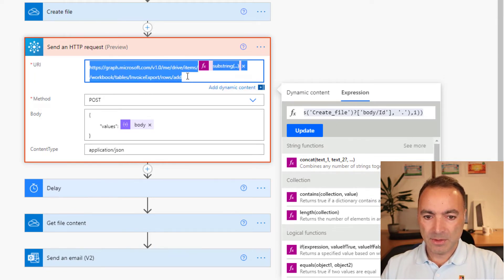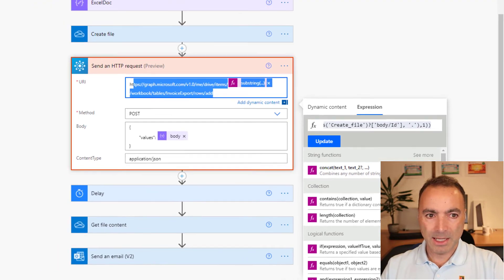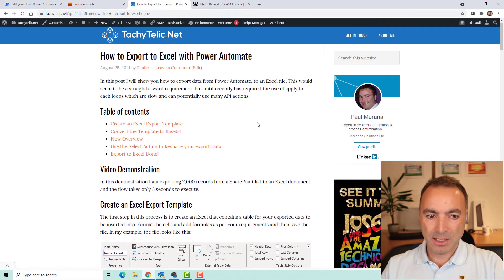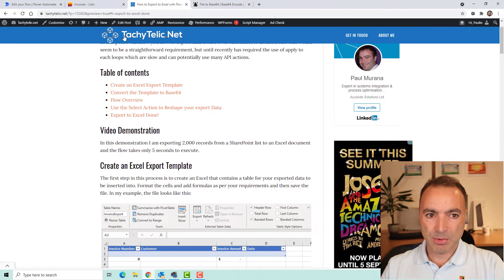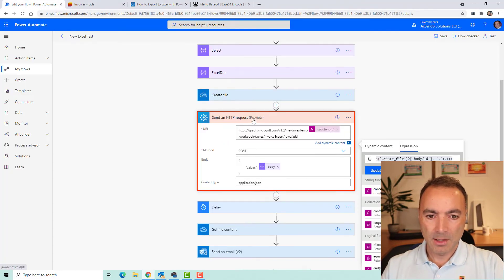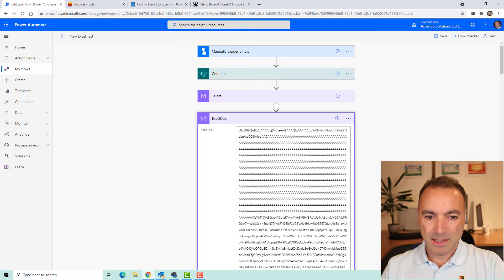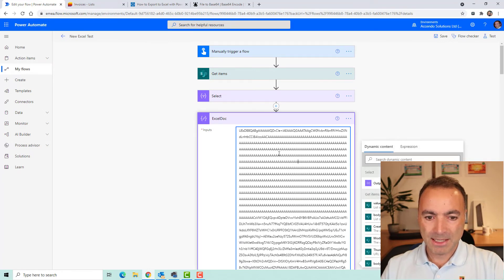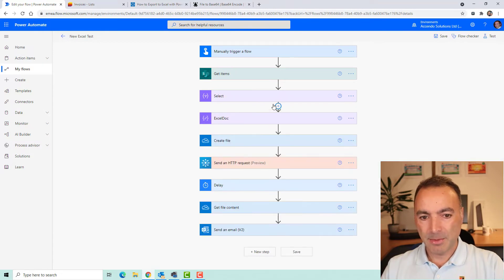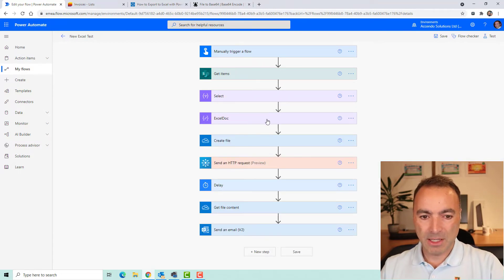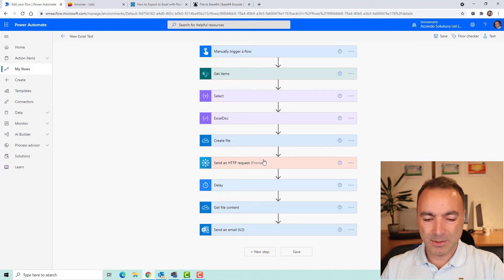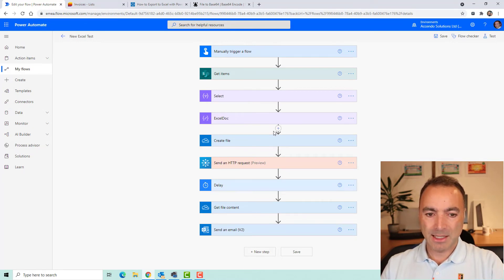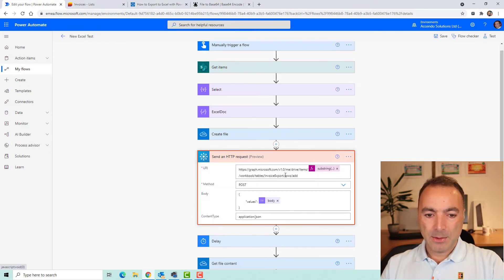Now, all of this code, you can copy easily from my blog. I've written an article, which I'll link to in the description. Incidentally, while I'm here, I meant to mention this base64 method of creating a file. My friend Damien Bird thought that up and he's done a video on that. So I'll link to that in the description as well. And he's also done a video on populating Excel documents with office scripts, which is worth a watch.